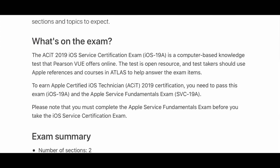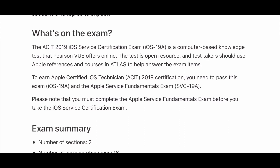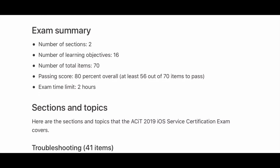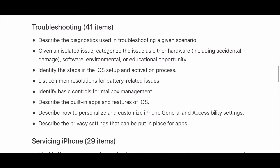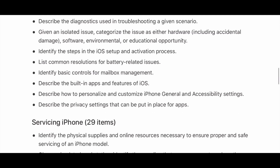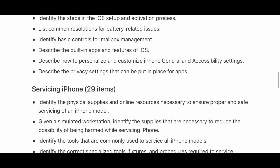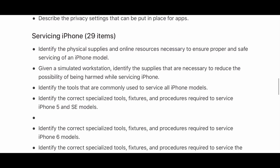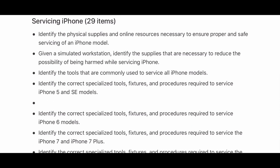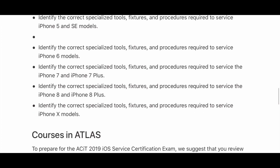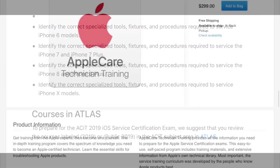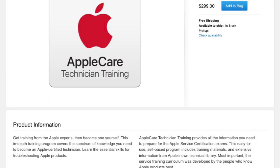Moving on to the ACIT, this is more iPhone repair and Apple software-based. You need to score at least 80%. There's troubleshooting if you're having issues, identifying different features in iOS, how to use certain apps, and servicing the iPhone. If you're really familiar with phone repair, you might be able to pass some of these tests. But Apple does use specialized repair tools, and to pass those tests you need that 80% — you might be able to do it without the actual training.